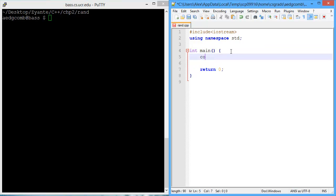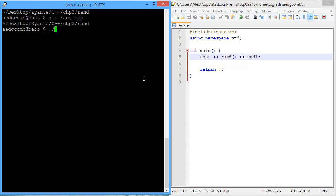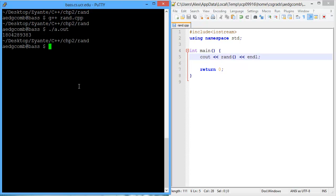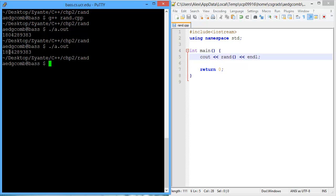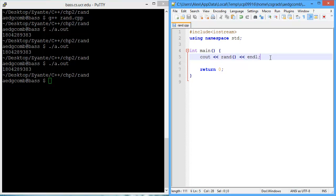Let's start off by simply outputting RAND. Let's compile the program and look at the output — we got a random number. Now what if we run the program again? We get another random number. Wait a second, these are the same numbers. Run it again, we get the same number each time. That's an interesting behavior.